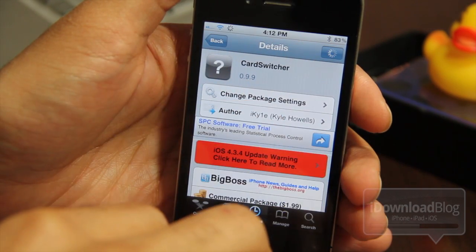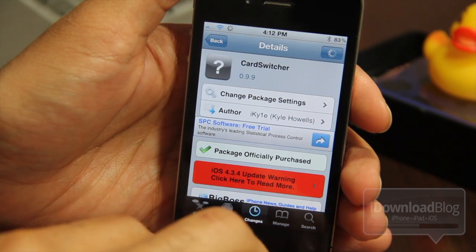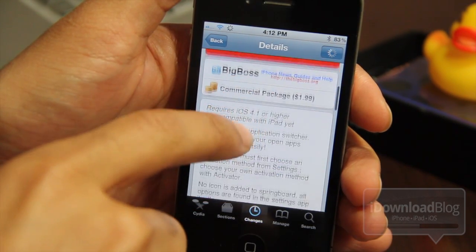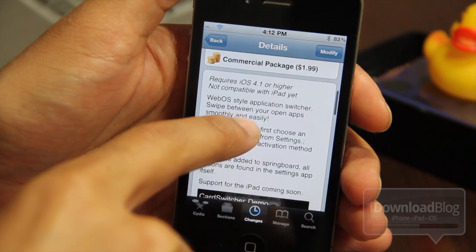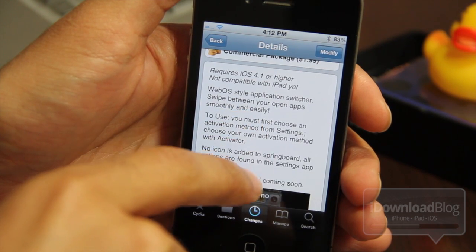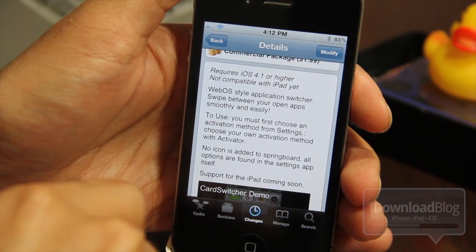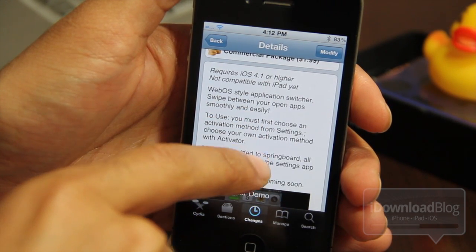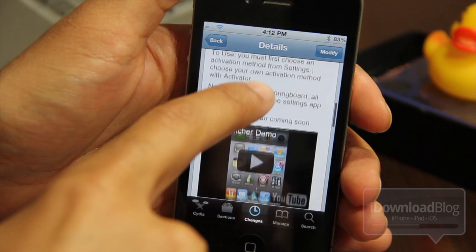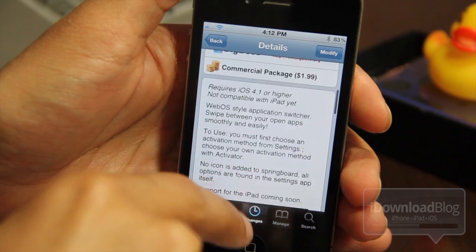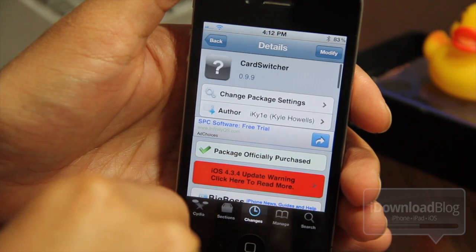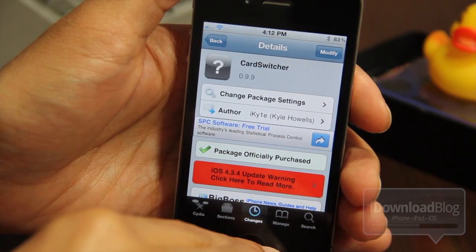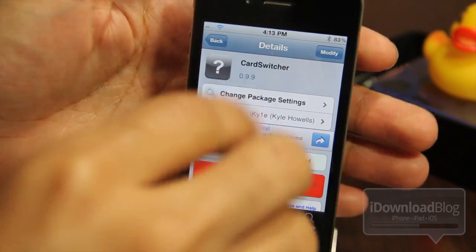So if you're looking for some webOS-type functionality and you have iOS 4.1 or higher — and as you can see, it's not compatible with the iPad just yet, but I presume that'll be coming soon. Again, it's called Card Switcher — let me know what you think in the comment section.